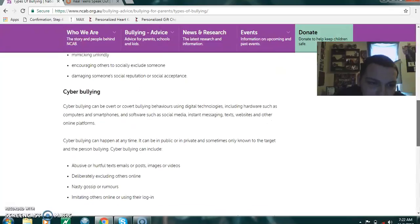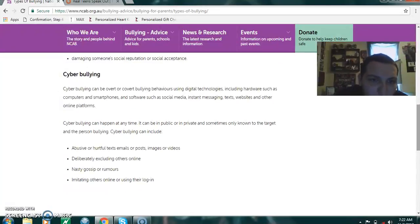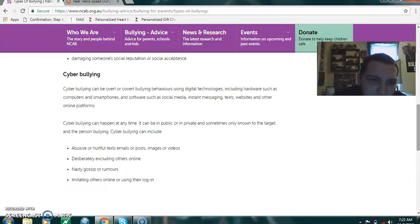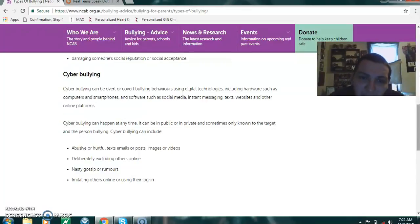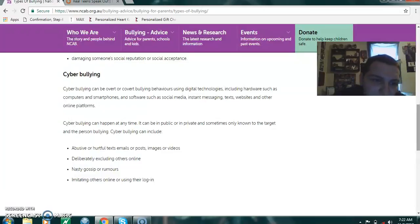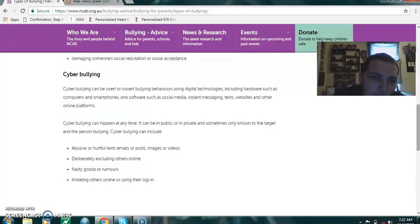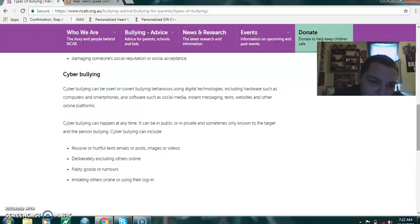Cyberbullying can be overt or covert bullying behaviors using digital technologies, including hardware such as computers and smartphones, or software such as social media, instant messaging, text, websites, and other online platforms. Cyberbullying can happen at any time and can be in public or private, sometimes only known to the target and the person bullying. It can include abusive or hurtful texts, emails or posts, images or videos, deliberately excluding others online, nasty gossip or rumors, and imitating others online or using their login information.